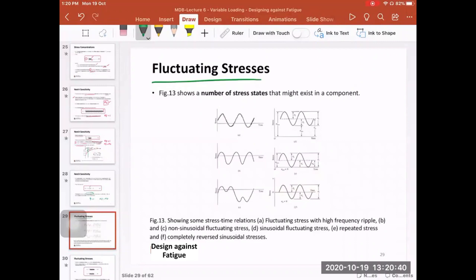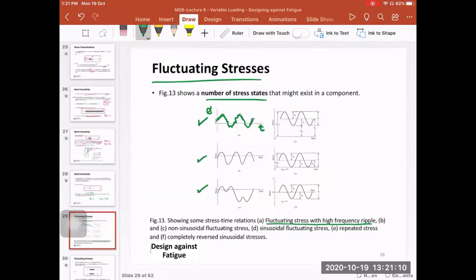Stress state A shows a fluctuating stress with a high-frequency ripple due to dynamic effects. B and C show non-sinusoidal fluctuating stresses — not in the shape of sine or cosine waves. D shows sinusoidal fluctuating stresses, with time on the x-axis and stress on the y-axis. Here we have sigma max — from the x-axis to the top point — and sigma min from the x-axis to the lower point.